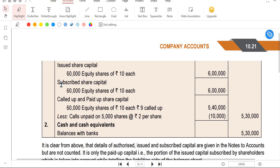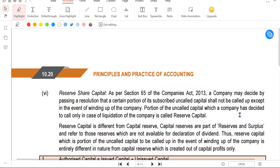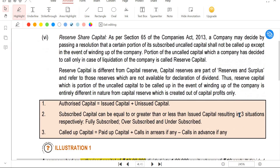Called up: 60,000 shares are paid 9 rupees each. 5,000 shares paid only 7 rupees. So the total paid up share capital works out to 5,30,000. The balance sheet shows cash and cash equivalents of 5,30,000 against share capital of 5,30,000. This completes Illustration 1.